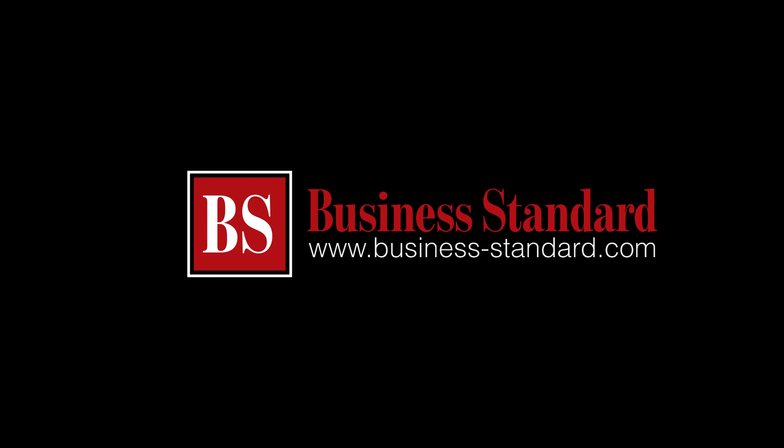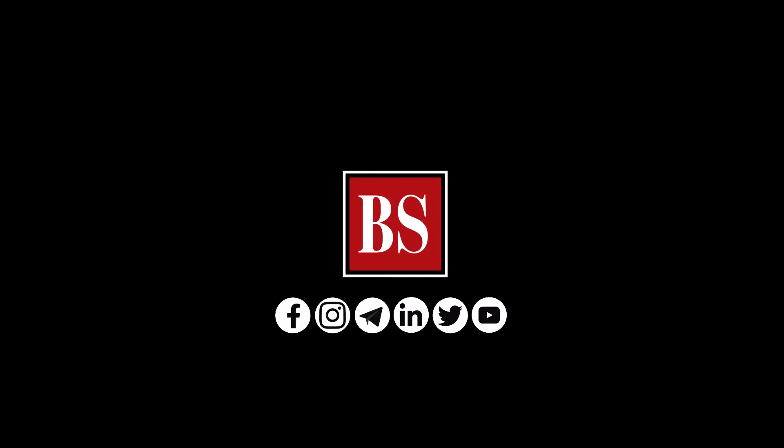If you liked this video, share it and subscribe to Business Standard. For more news, views and insights, log on to www.business-standard.com. Do also follow us on YouTube, Twitter, Facebook, Instagram, Telegram, and LinkedIn.